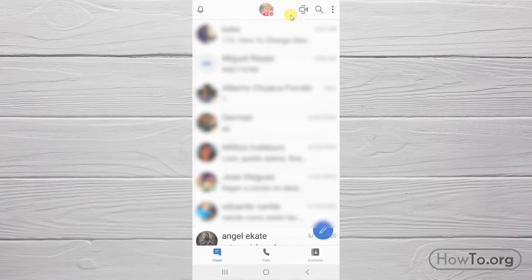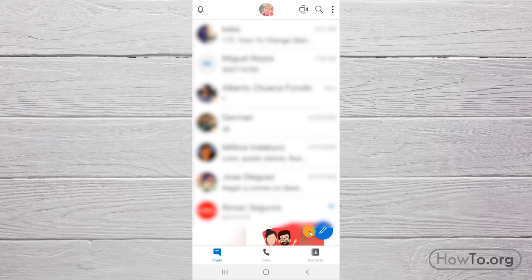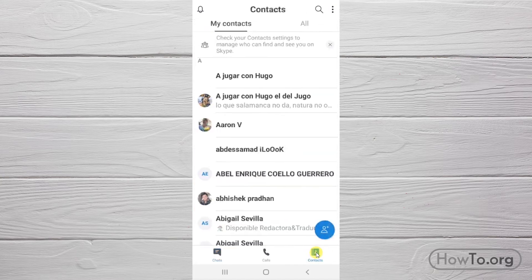To delete from your cell phone a Skype contact. We click on Contacts.